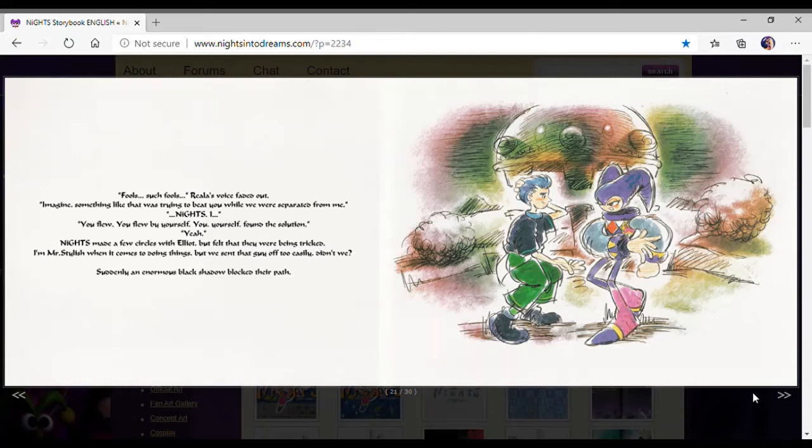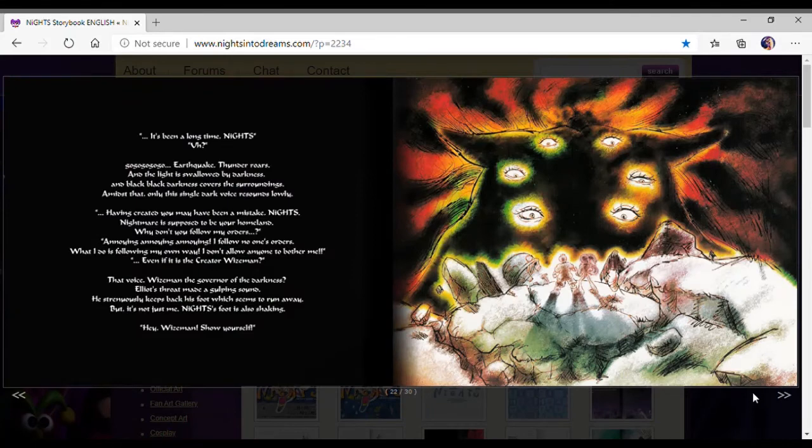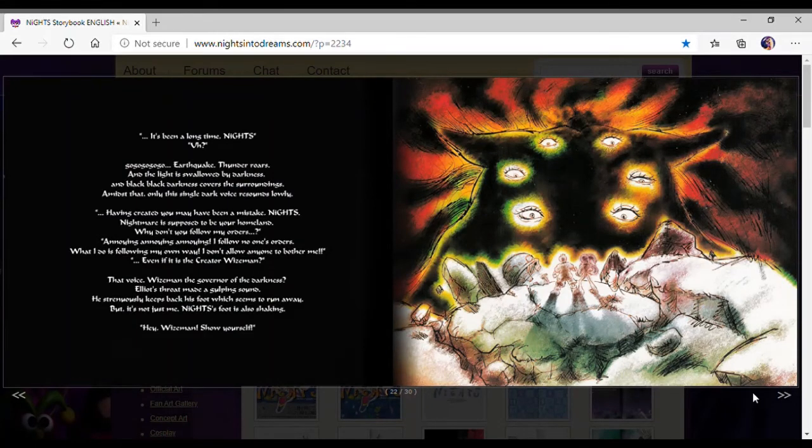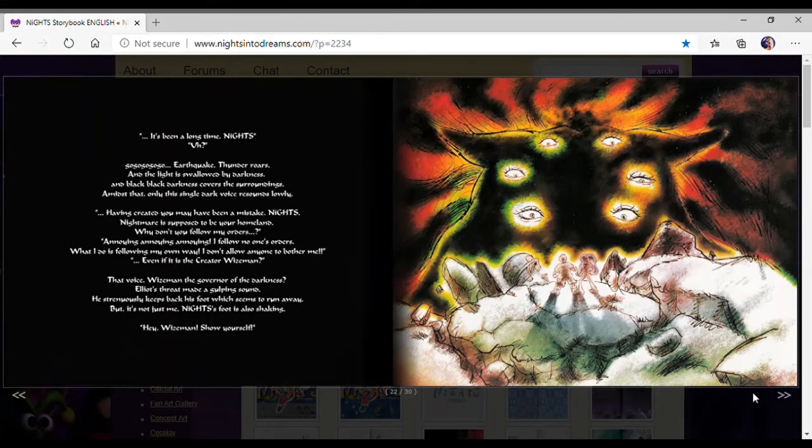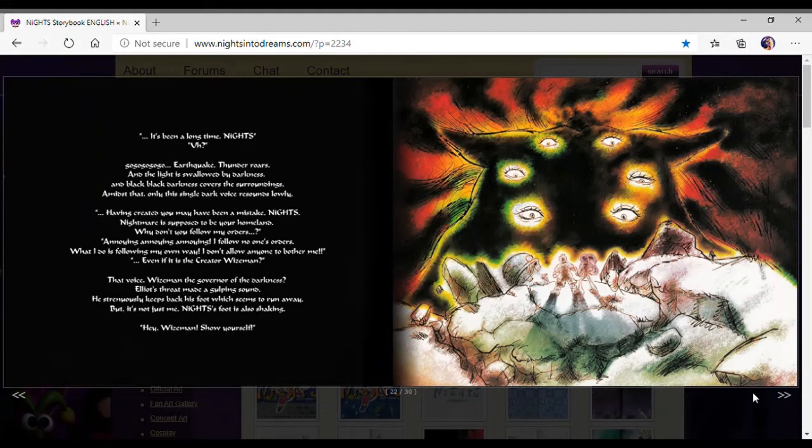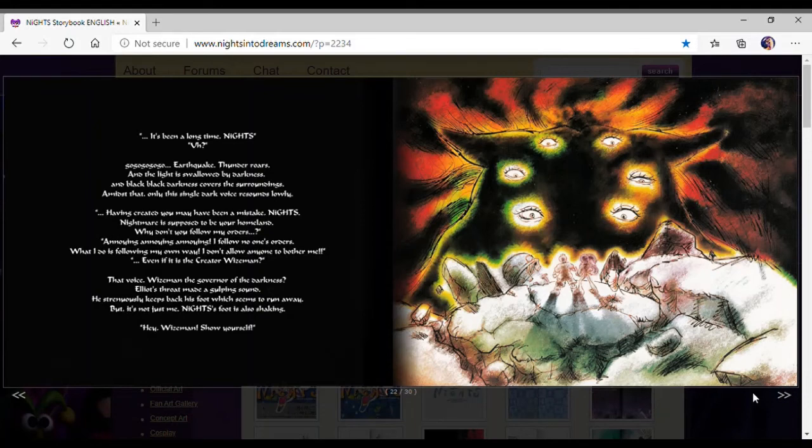Suddenly, an enormous black shadow blocked their path. It's been a long time, Nights. Earthquake, thunder roars, and the light is swallowed by darkness, and black, black darkness covers the surroundings. Only the single dark voice resounds lonely. Having created you may have been a mistake, Nights. Nightmare is supposed to be your homeland. Why don't you follow my orders?